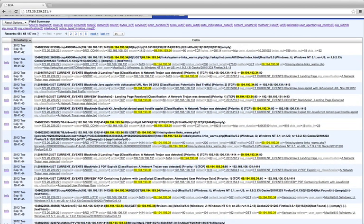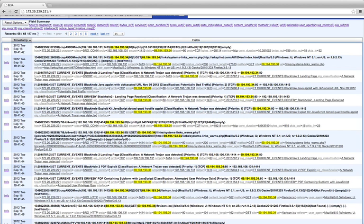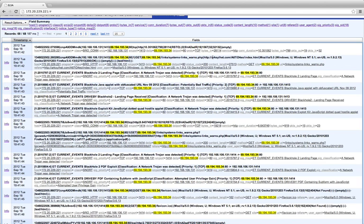So we know that this is a Blackhole 2 landing page, and the landing page has a site name of just an IP address with a URI of links and system warrants, etc. And the referrer was this page.